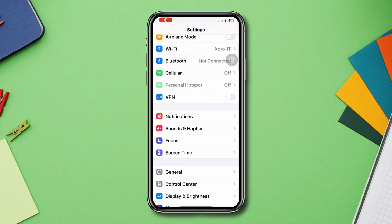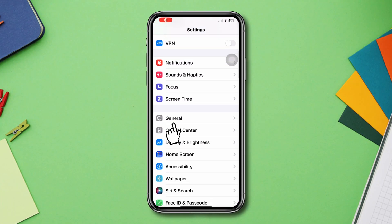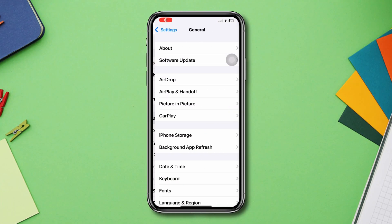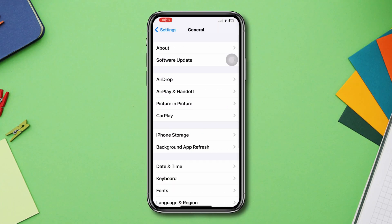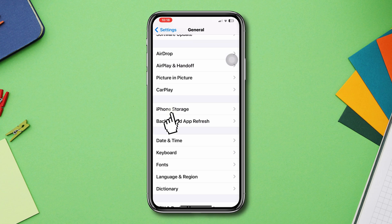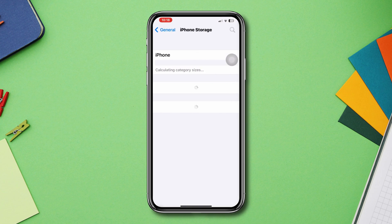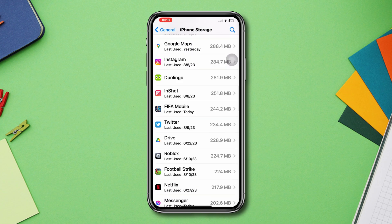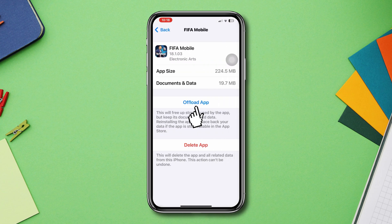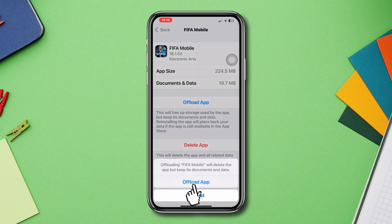Solution two: offload the app. Open Settings, scroll down, tap General, scroll down, tap iPhone Storage. Find FIFA mobile, tap Offload, tap Offload again, then tap Reinstall.